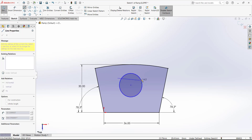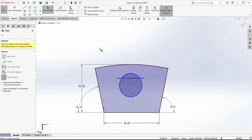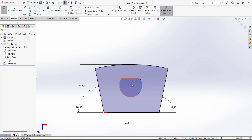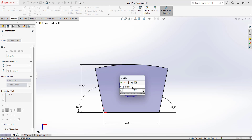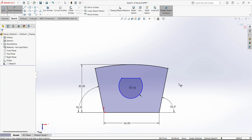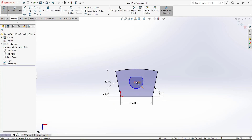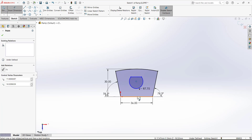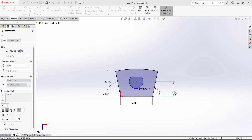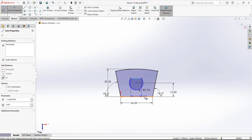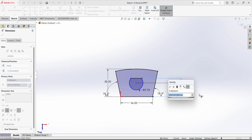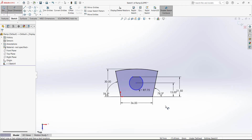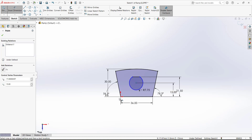We now have the trimmed shape. Define the dimensions: the inner radius is 15.5 divided by 2. From the origin to this circle, the dimension is 15. From this line to the bottom line, the dimension is 21.5. The dimension from the origin to this point is 18. Exit the sketch and use the Extrude tool.